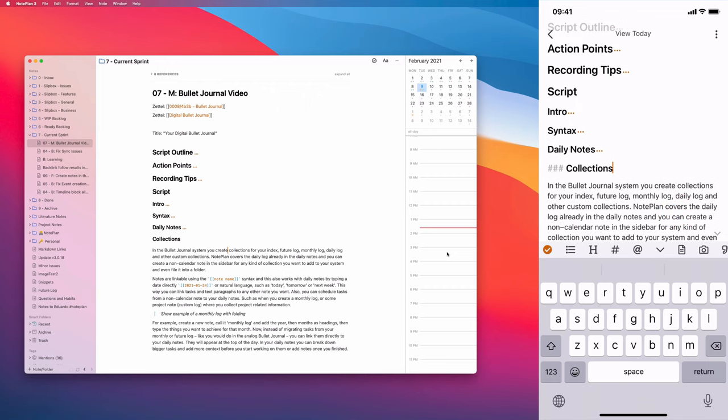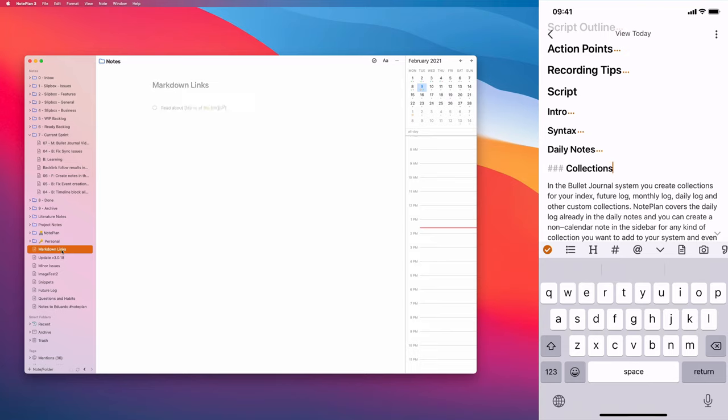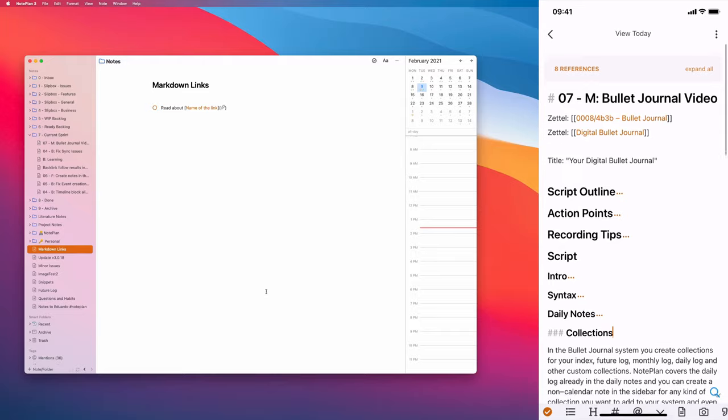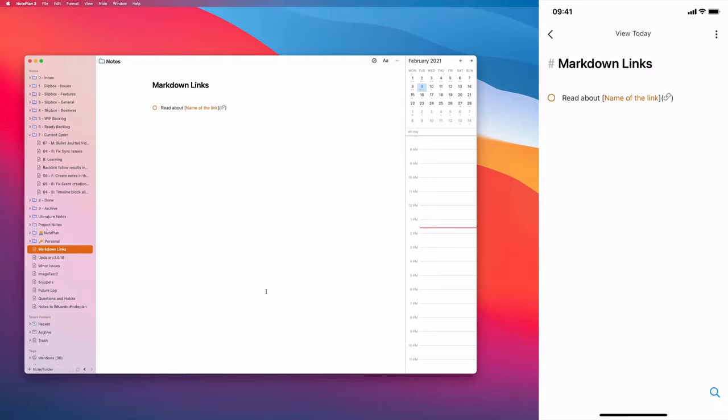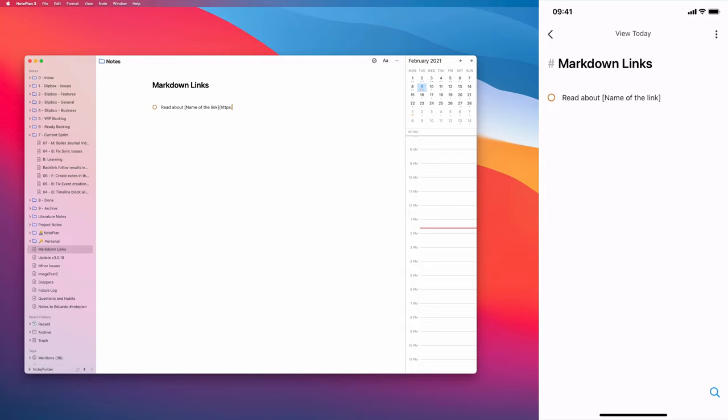Now let's have a look at the markdown links, first on Mac. Let me switch to a separate node for this, and here on iOS too. Here we have a markdown link. This is how you can write it. You create a markdown link using the square bracket, then you type in the name of the link, close the square bracket, and then you open the parenthesis and fill in the actual URL, for example like this.